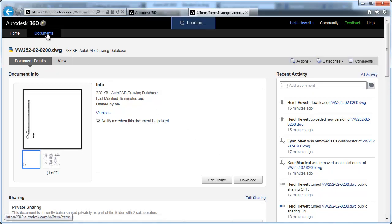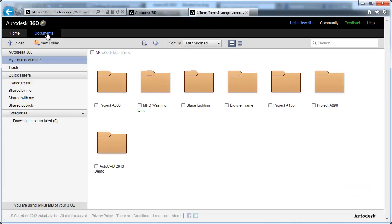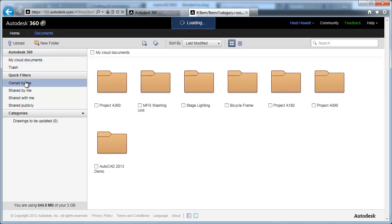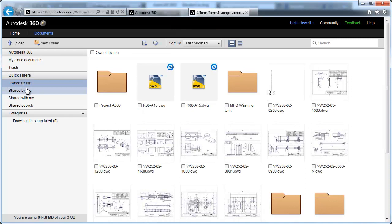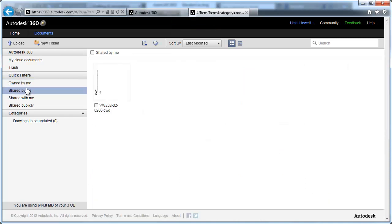Quick filters in Autodesk 360 help you quickly find documents based on predefined criteria. For example, access all the documents you own, all the ones you've shared with others, ones that others have shared with you, or ones that you've shared publicly.